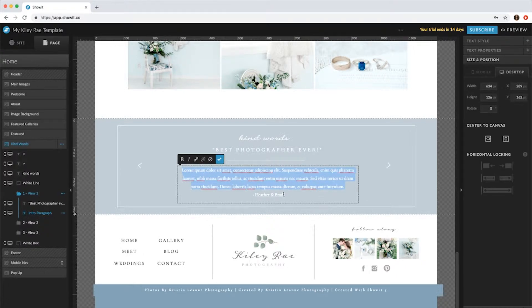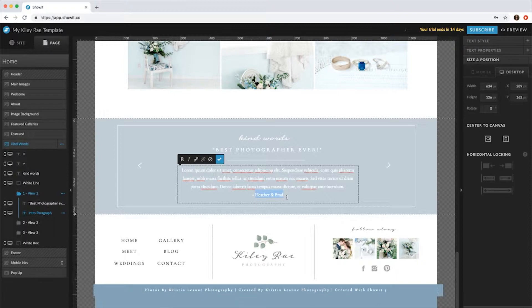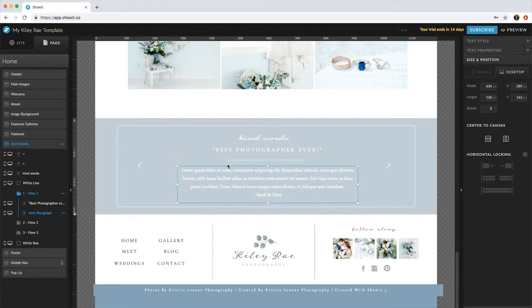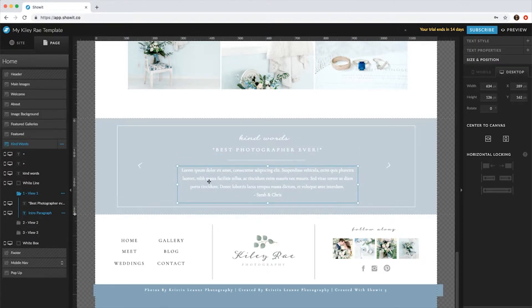And then switch the names of the people. So that was the first one.